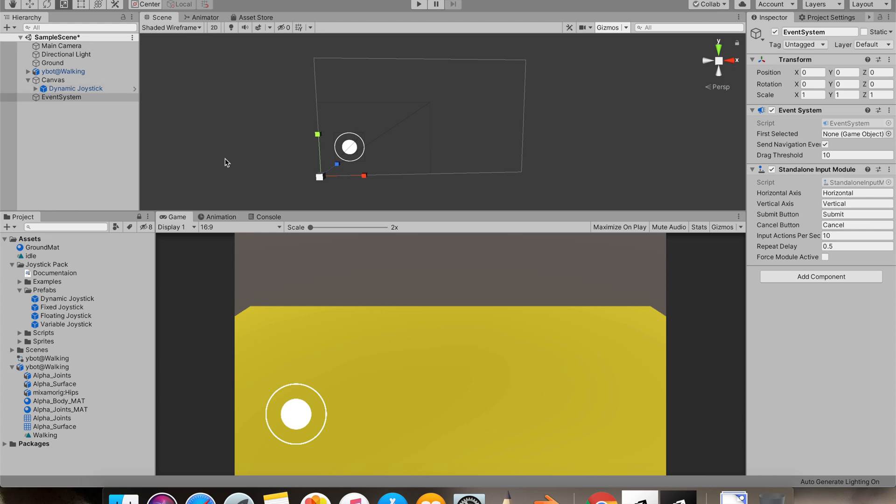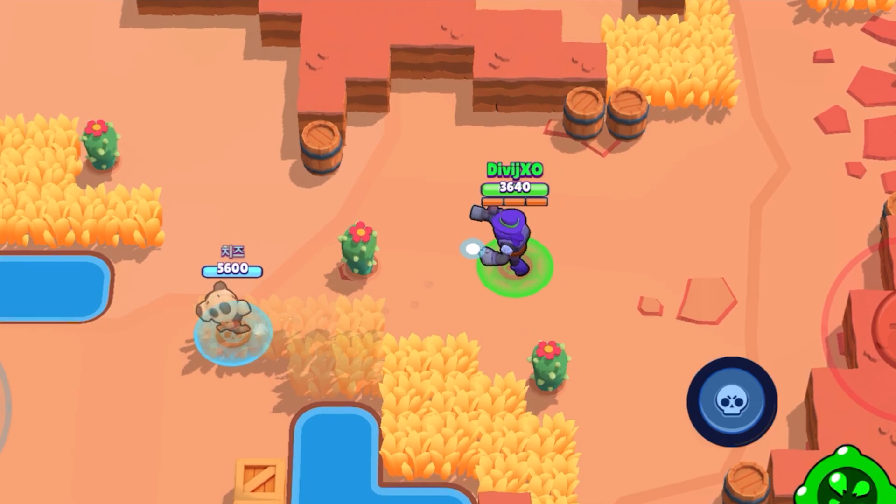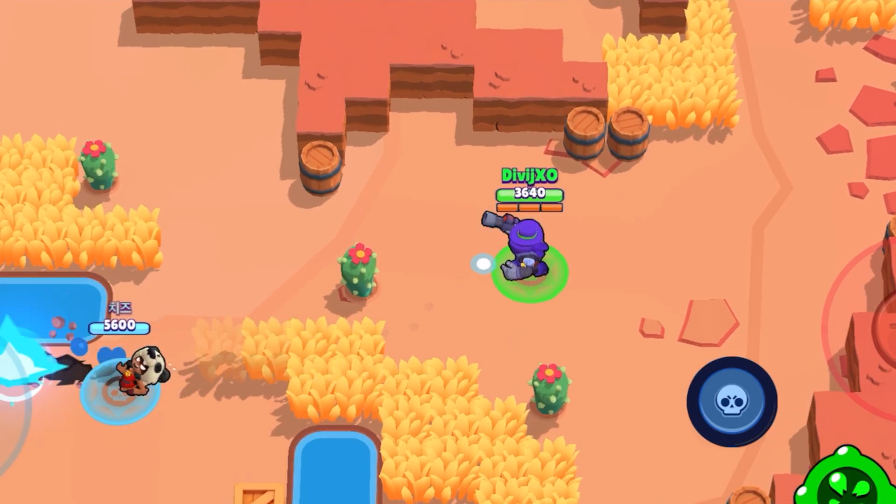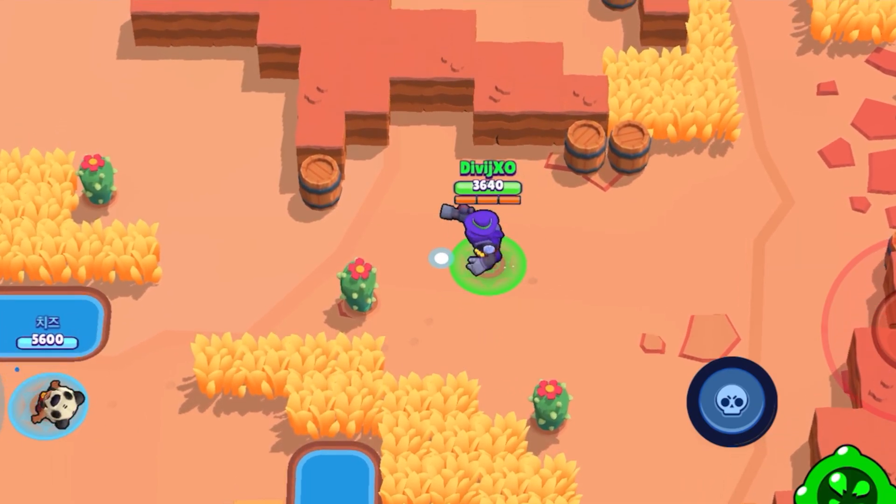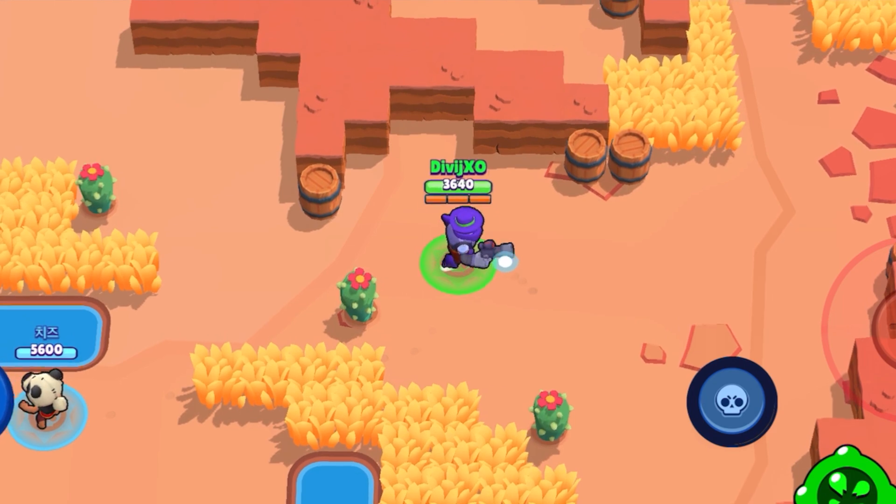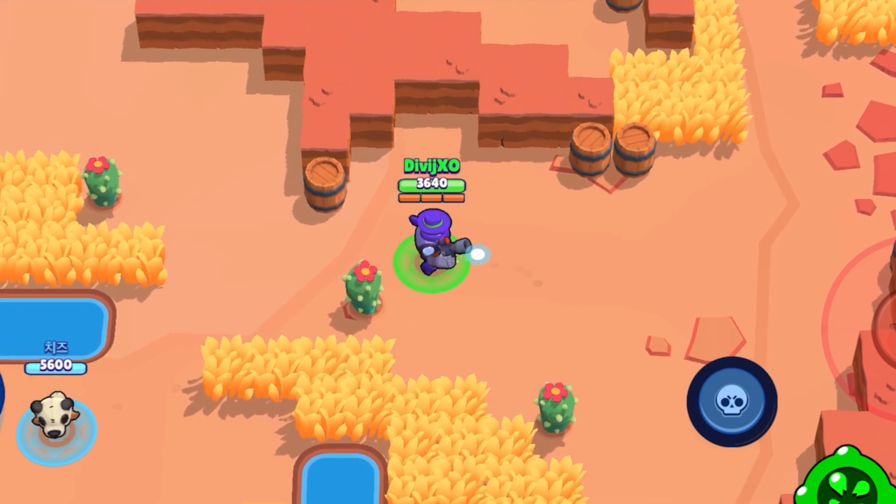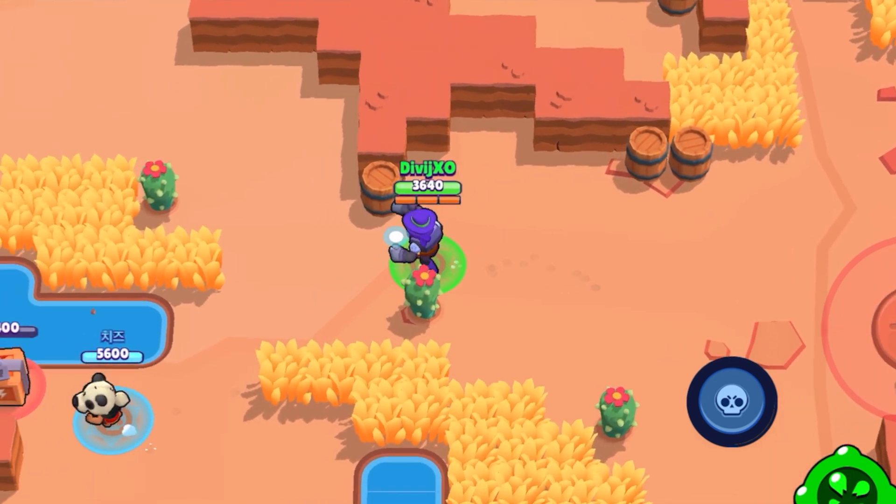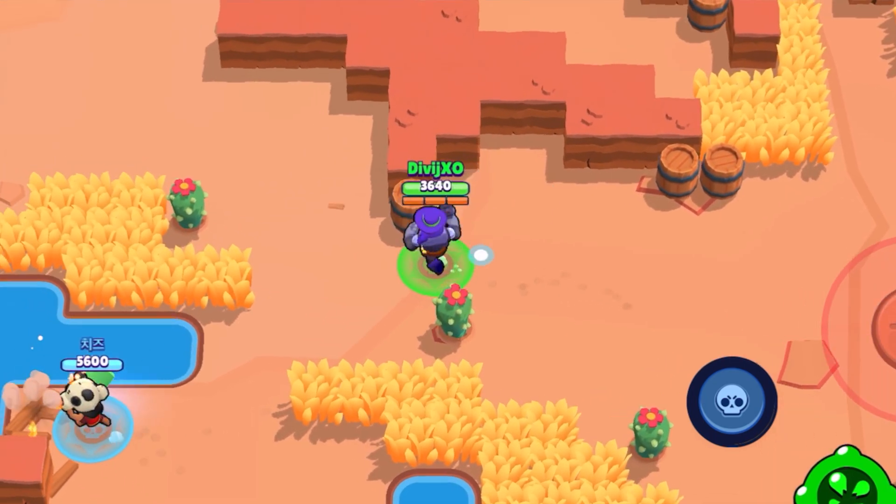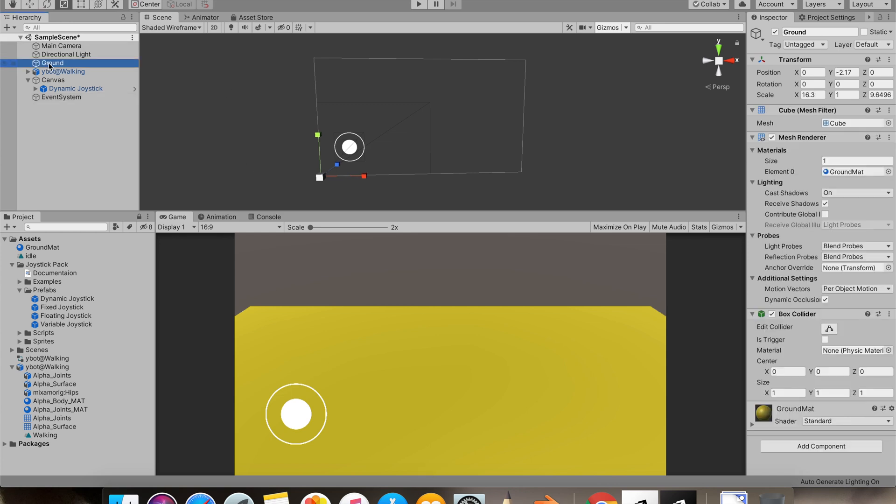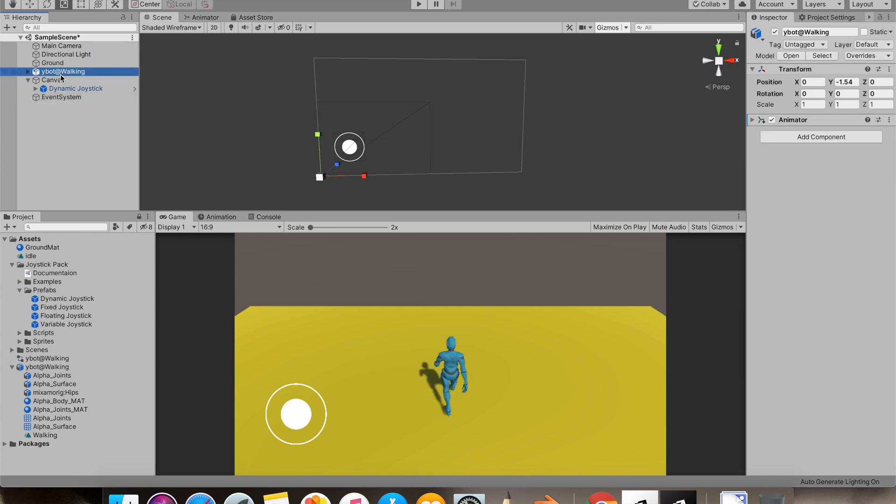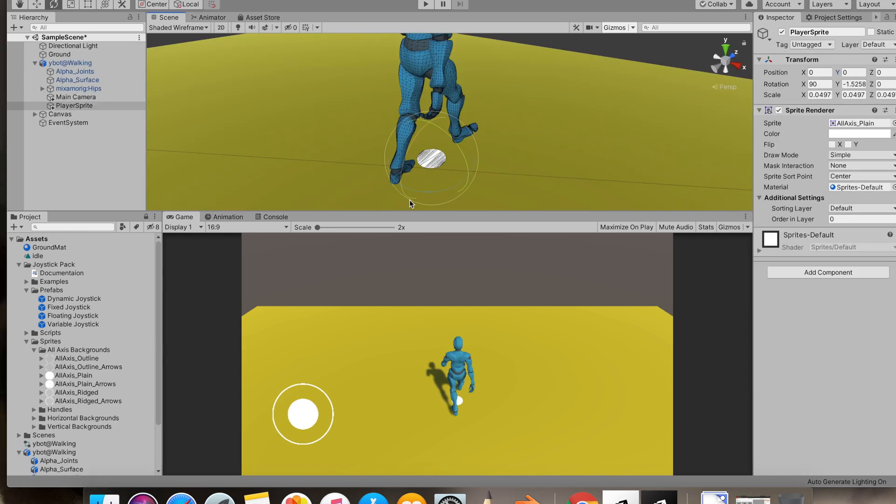Now I'll show you this. In Brawl Stars, there is a sprite under the player that moves when the joystick moves. And that's actually important for the movement of our player. So I'll just add that sprite under our player.